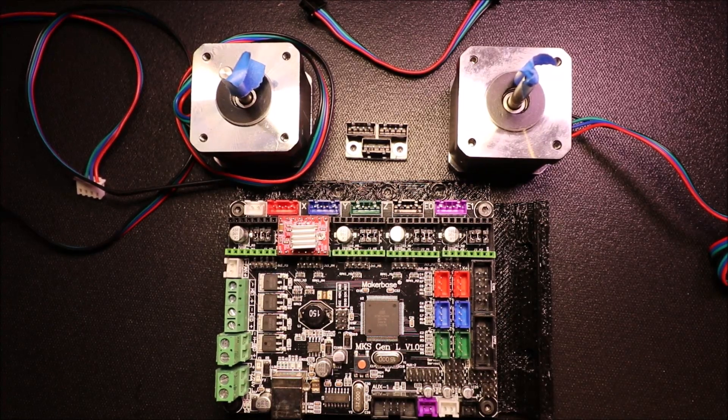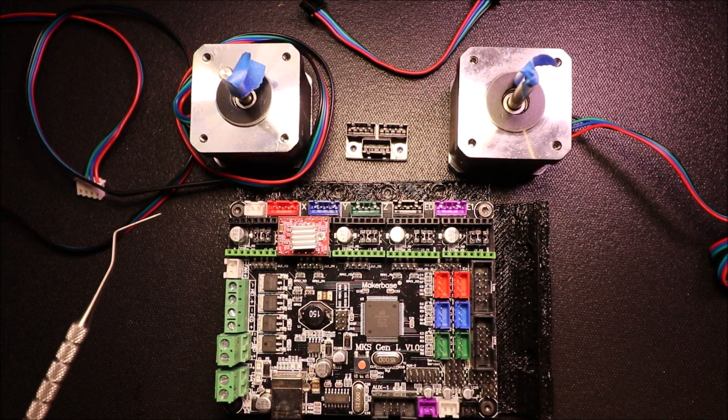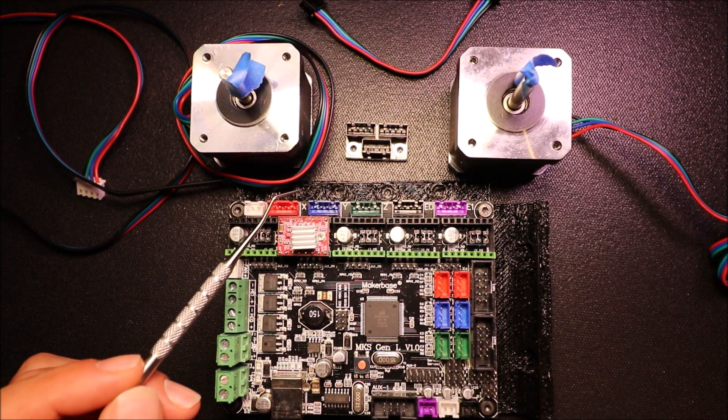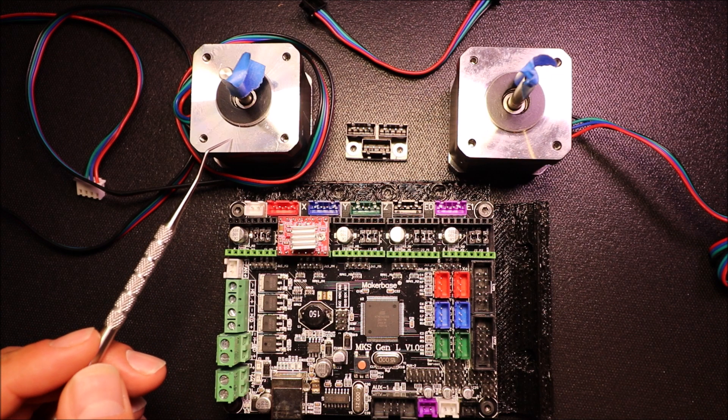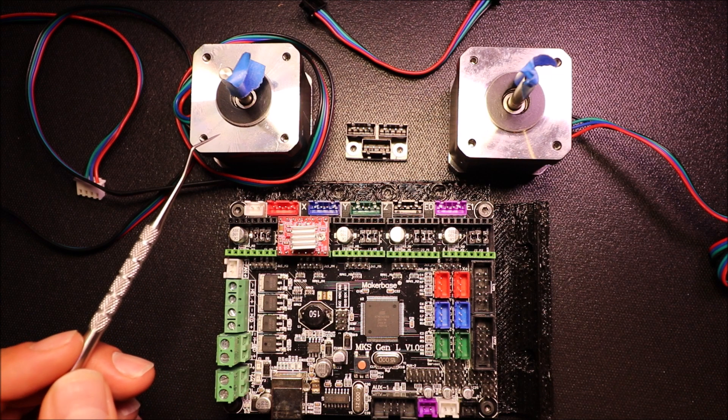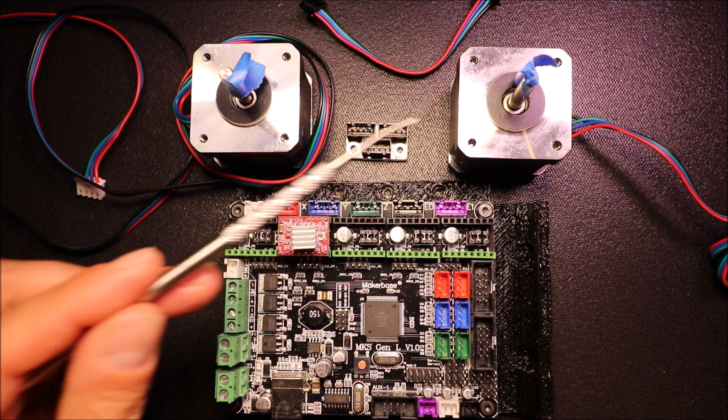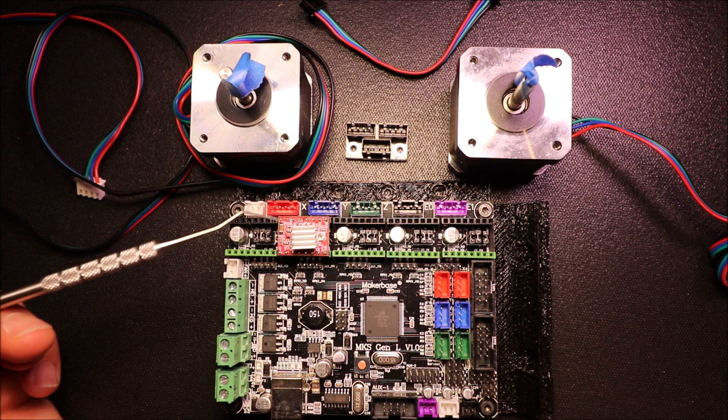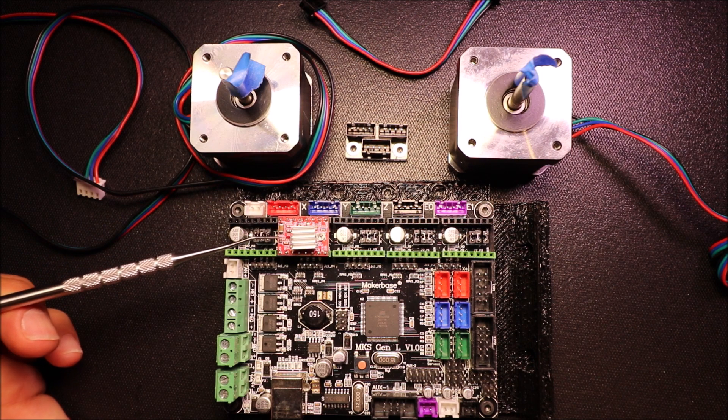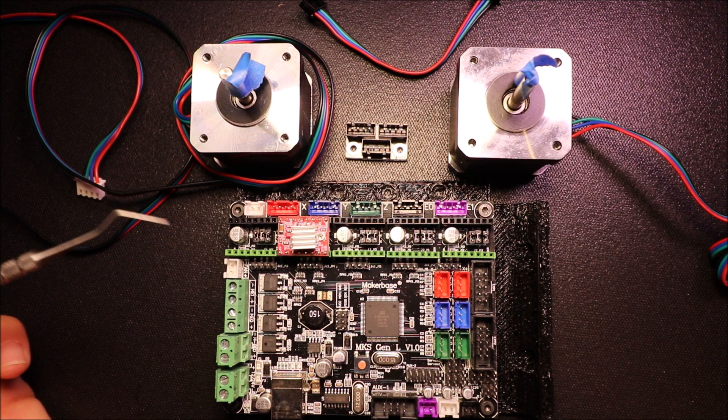Today I'm going to talk about how to break the output for the NEMA 17 steppers into two steppers from one stepper driver board.